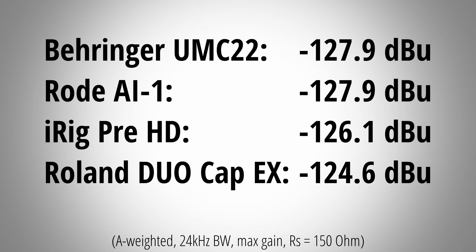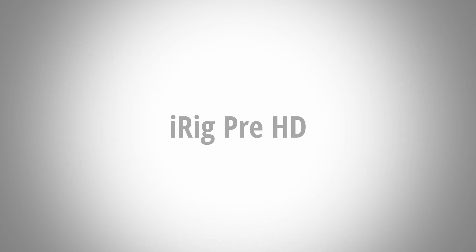But only about 2dB more. And this is still better than the Roland DuoCaptureX. The difference in noise performance between these interfaces is not exactly earth shattering but there is definitely a difference. Have a listen.